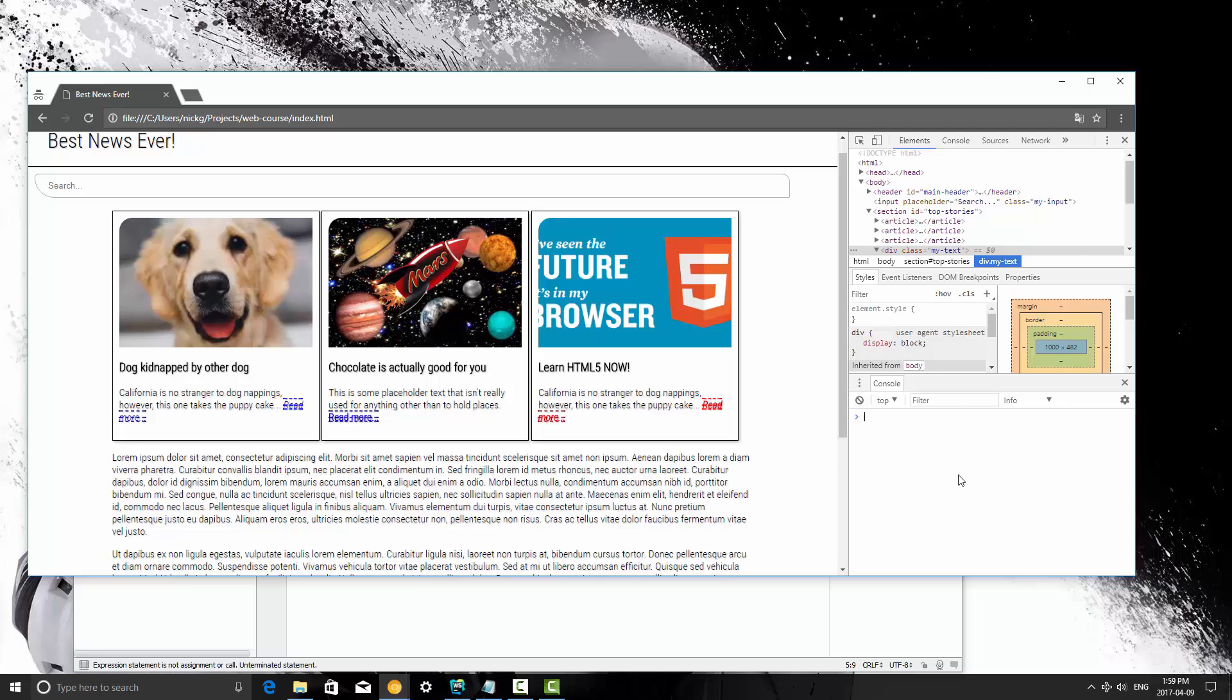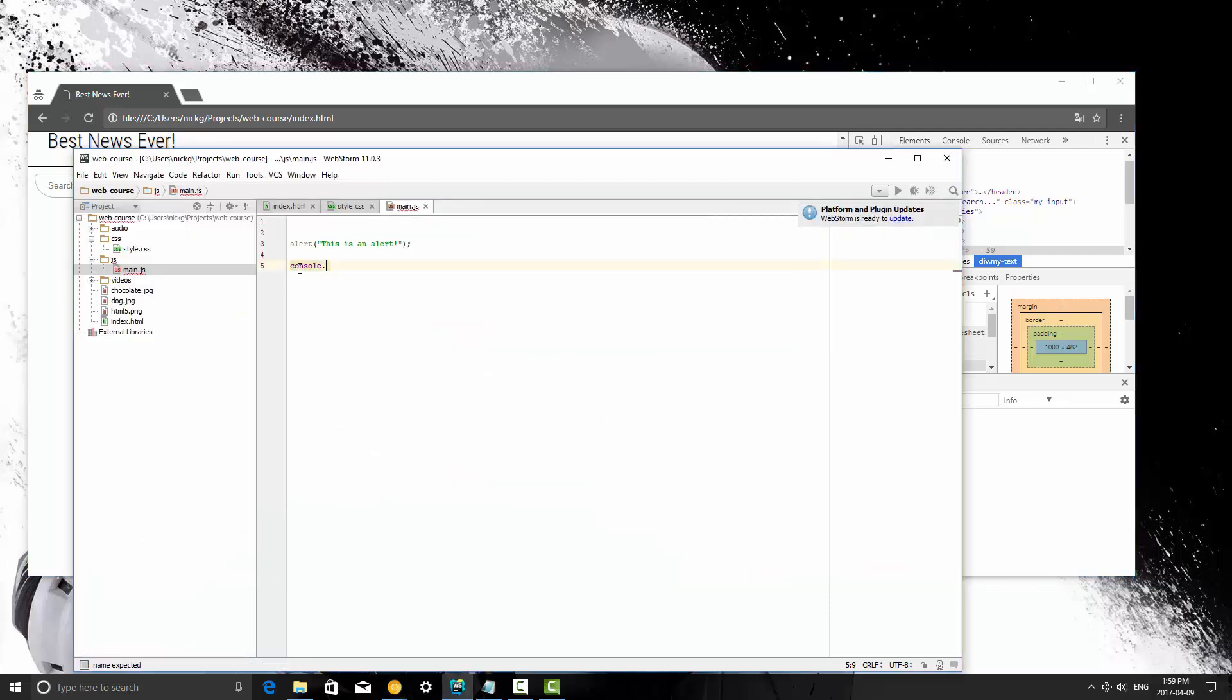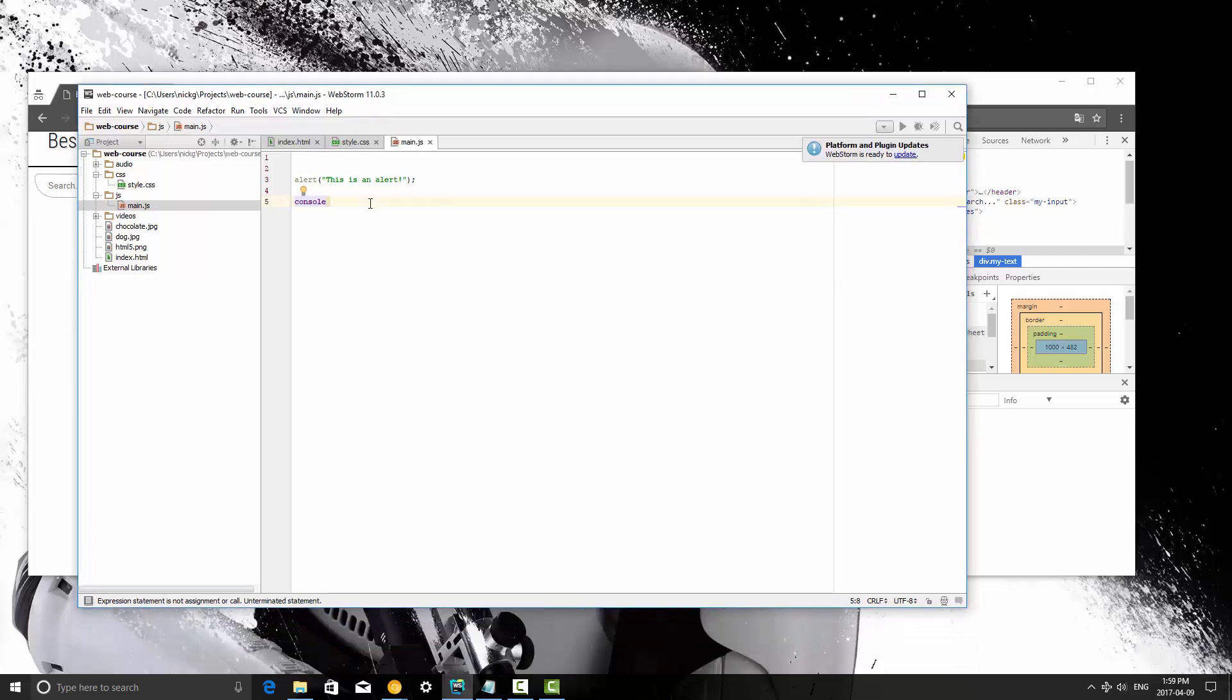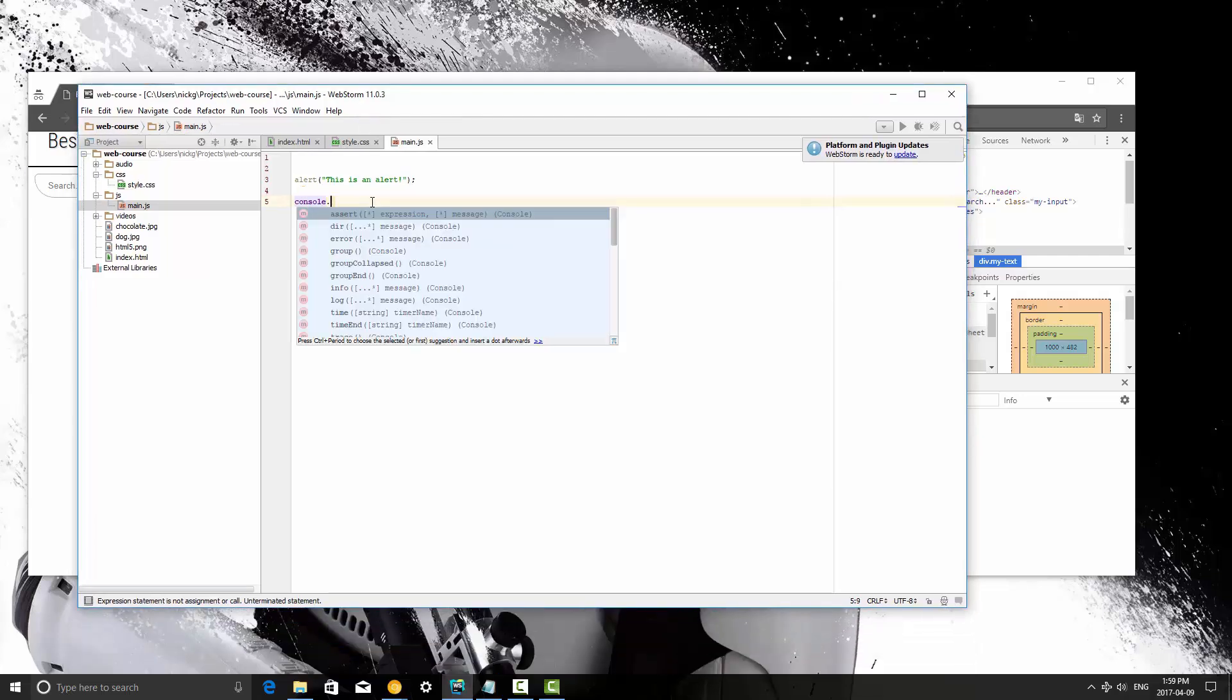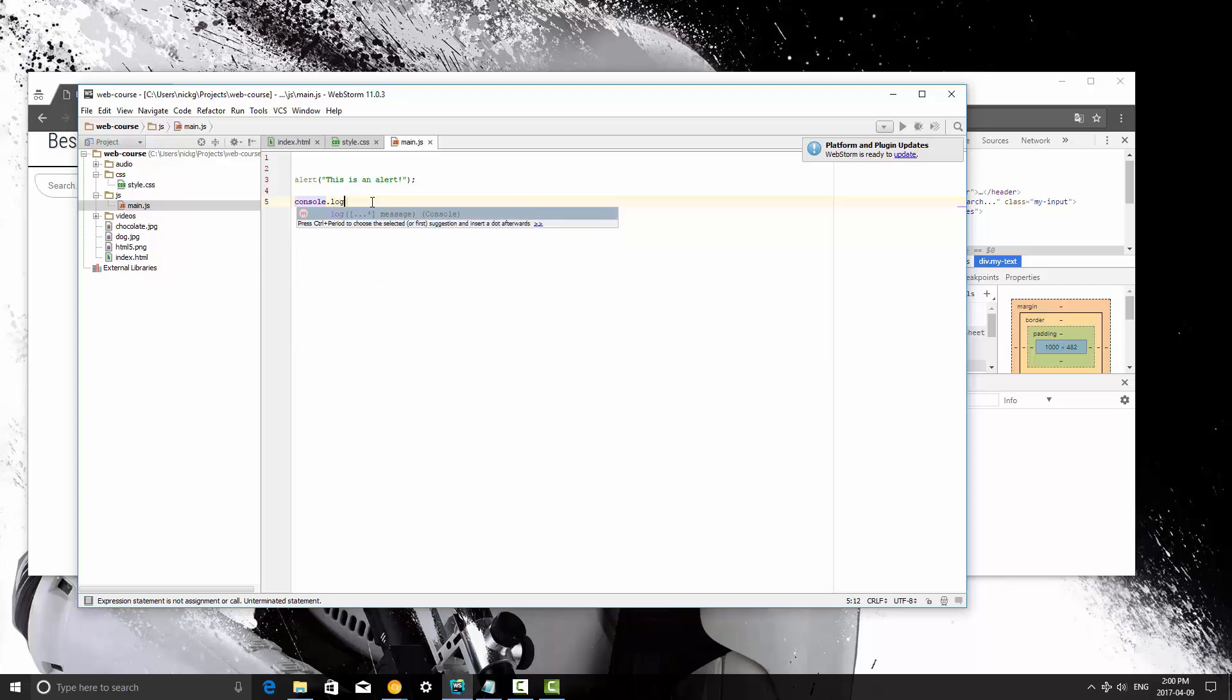and right now we're going to log something out into it, we need to access the object console, and once you access an object by its name like this, you can then put a dot, and then access its method. So the console object has a method or function called log,